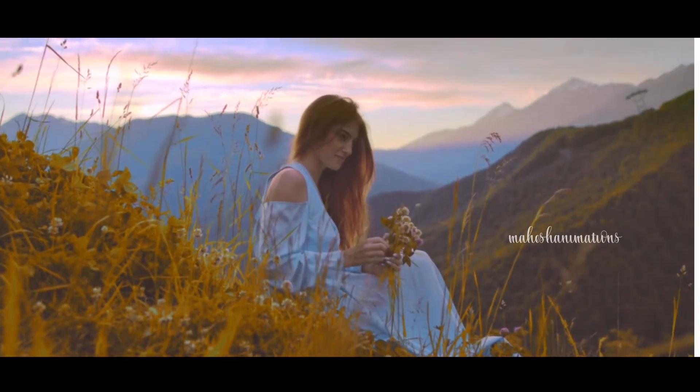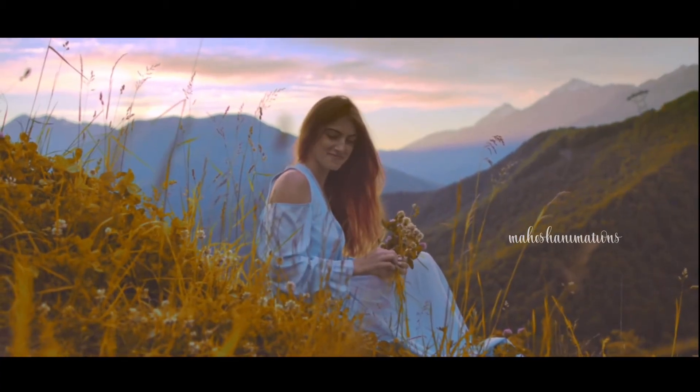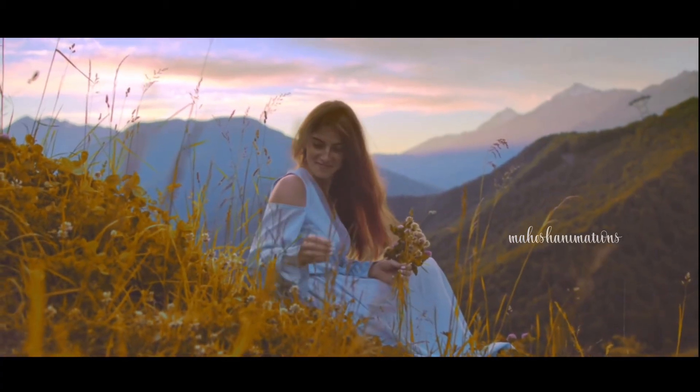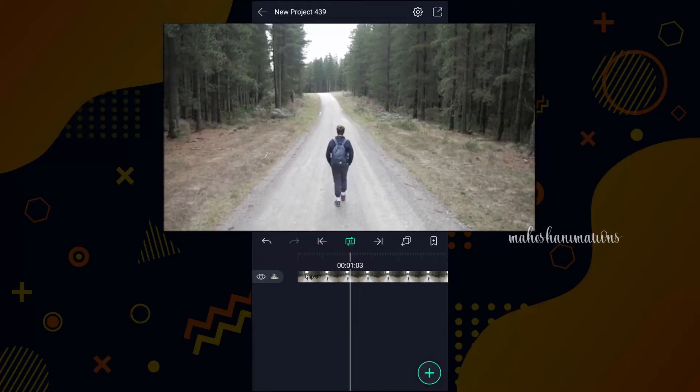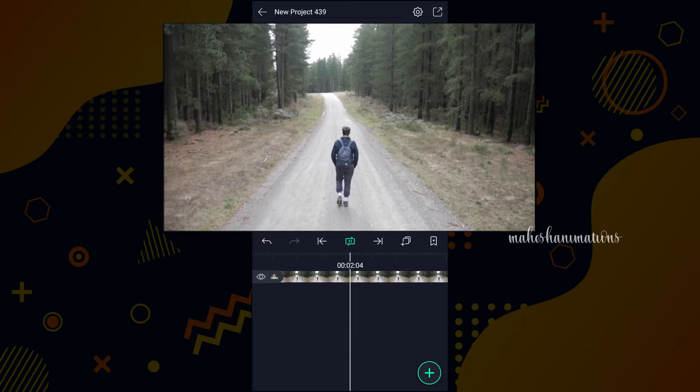Okay friends, let's start our video. You guys already know, this is my raw footage.